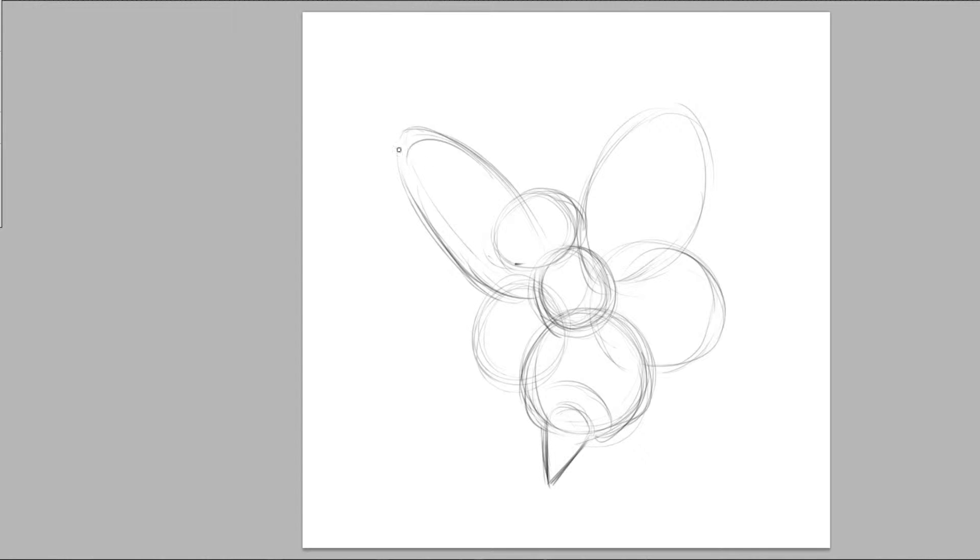Okay, so in this stage like always we're just blocking out the rough big shapes and then we're going to start adding in some details.